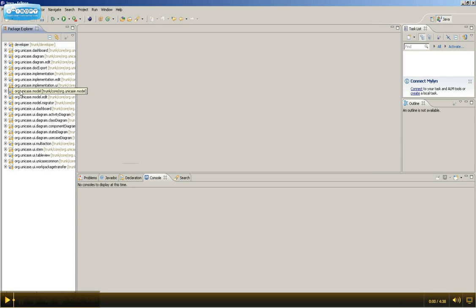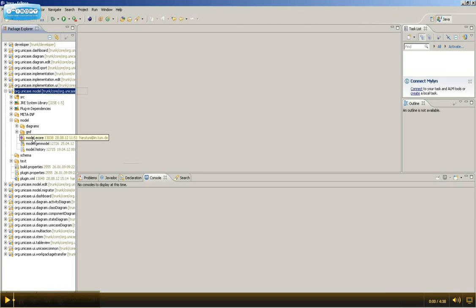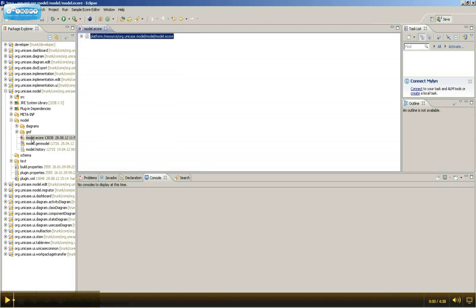We're going to add a class to the Unicase model and generate code for it. Hence, please extend the org.unicase.model plugin and further extend the model folder and open the model.ecore file. This file contains the Unicase model.